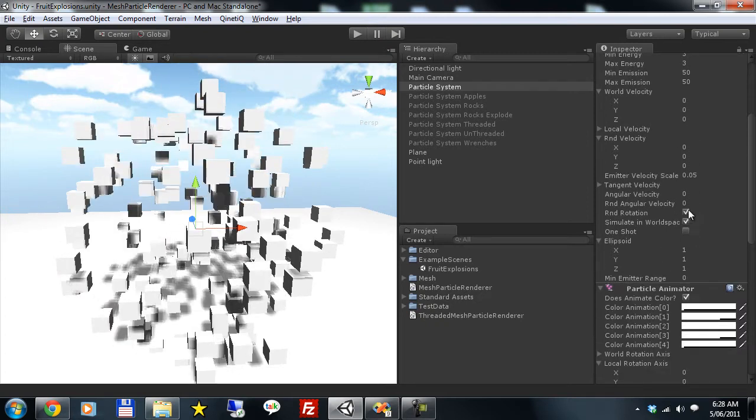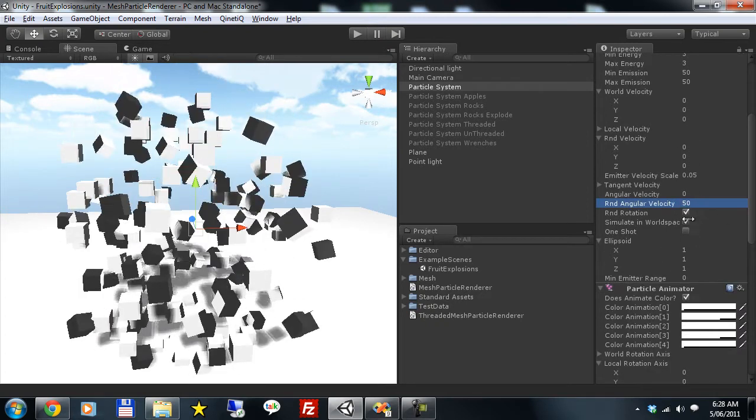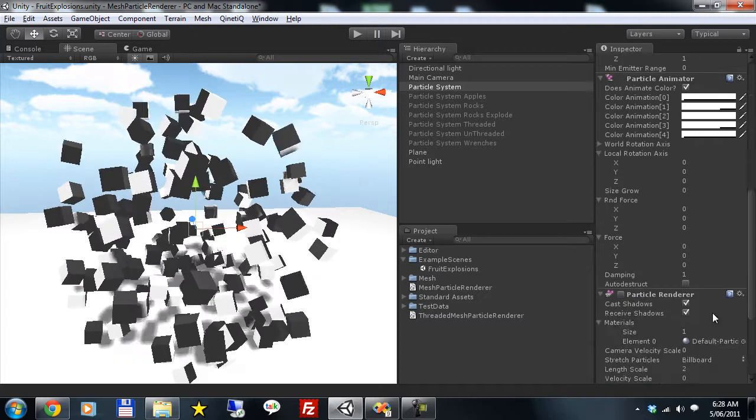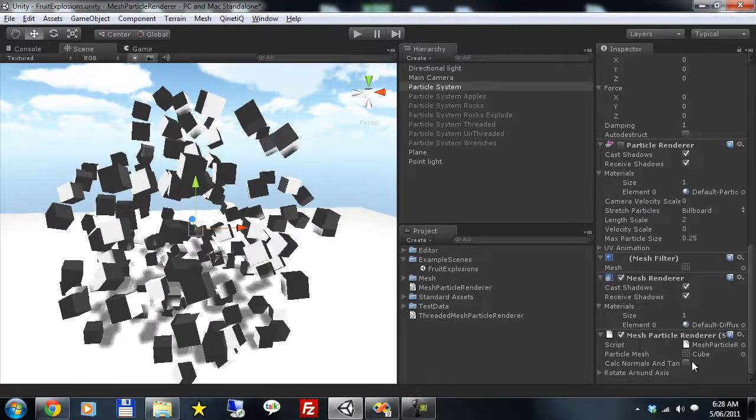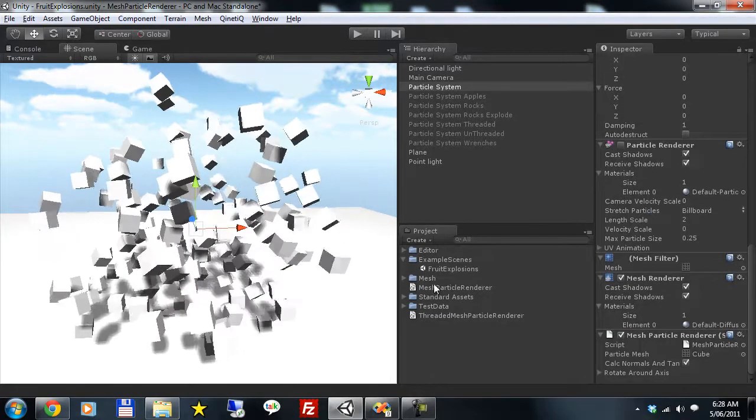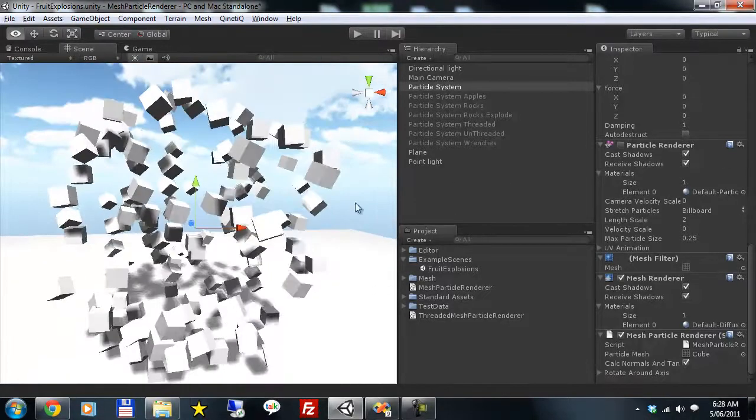You can also apply rotation, and when you need accurate lighting on rotated particles, simply calculate normals and tangents and they'll have accurate lighting.